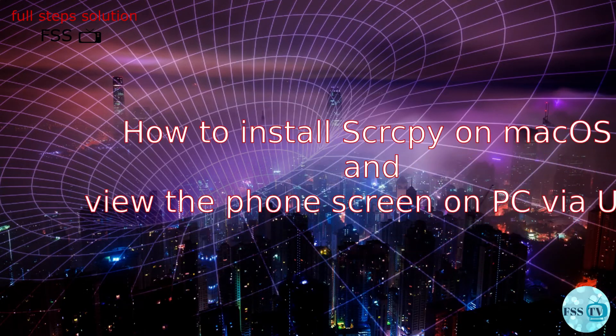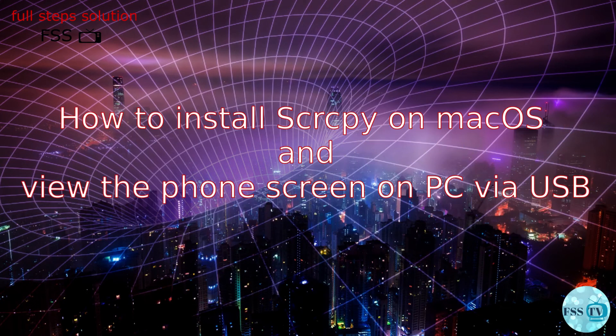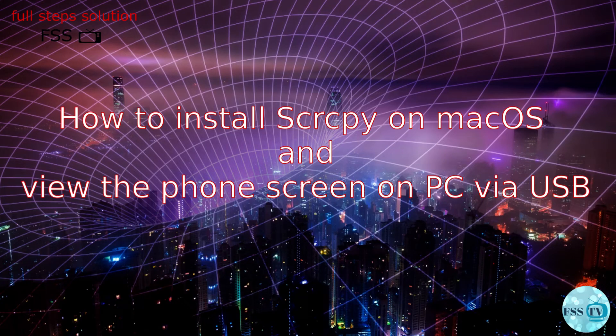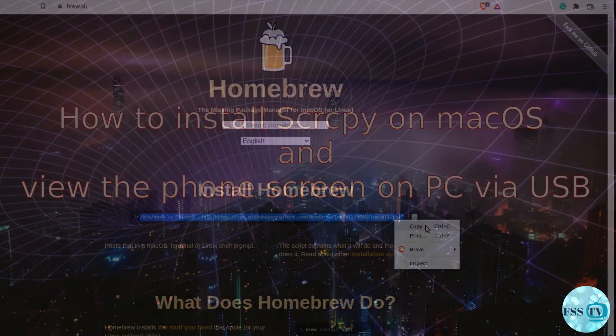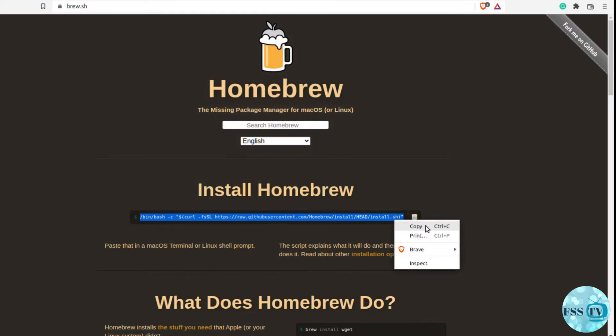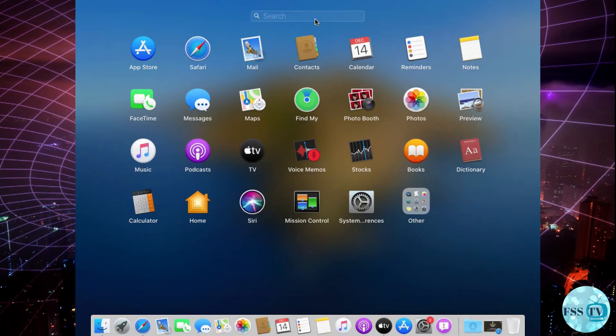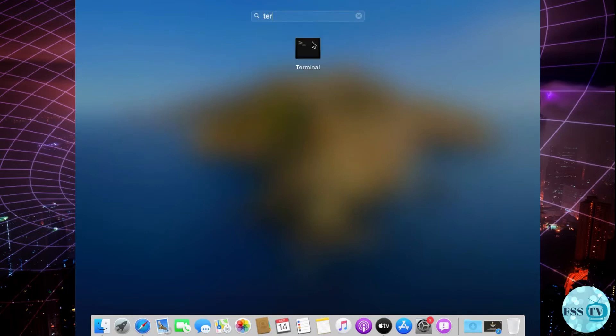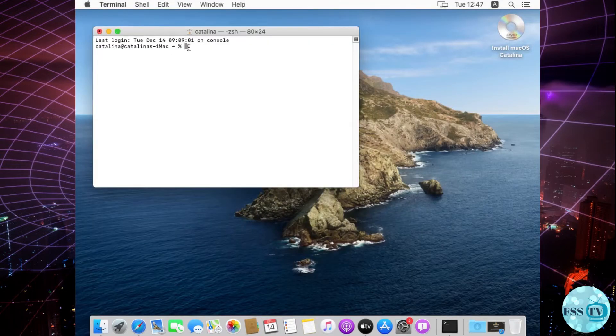How to install Scrcpy on macOS and view the phone screen on PC via USB. First of all, we need to install Homebrew. Go to the Homebrew website - I will leave the link in the description. Copy this command, open the terminal and paste it.